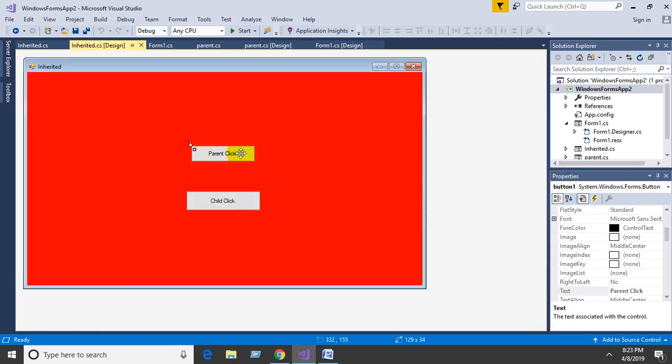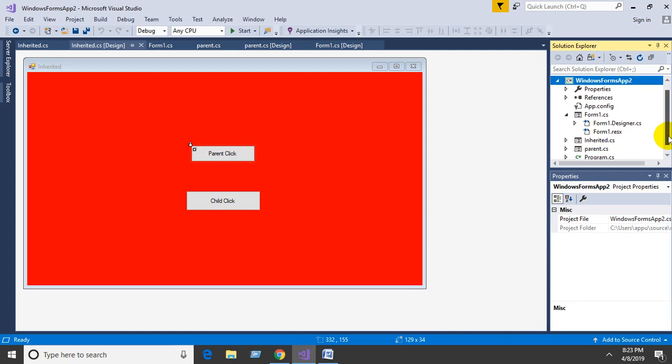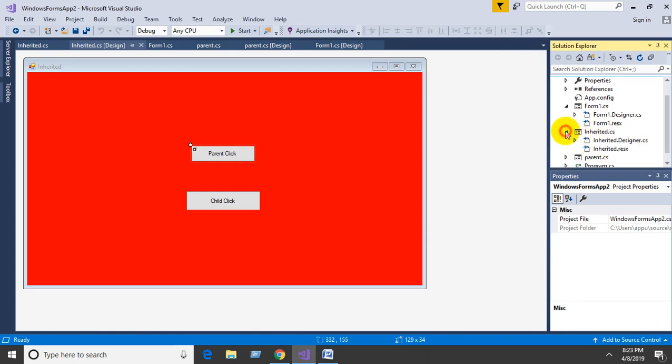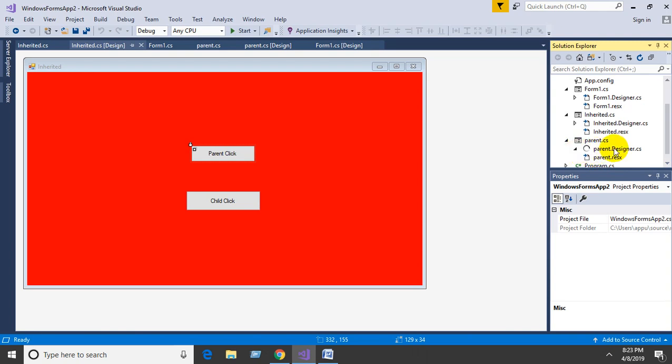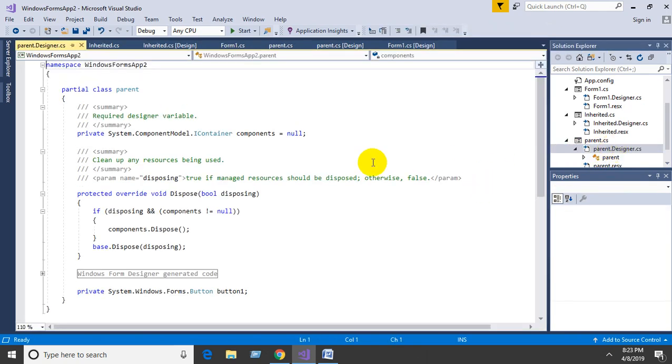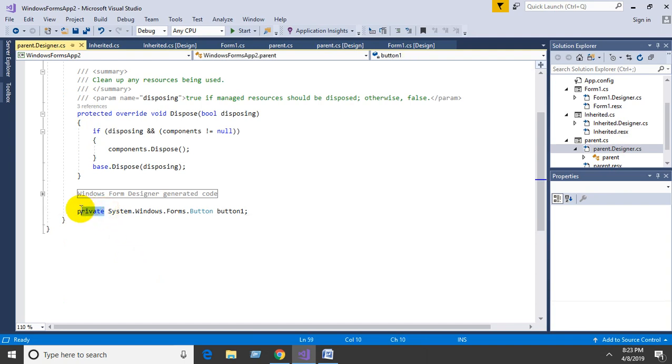Suppose you want to modify the parent button in the inherited form - we cannot move it because it is already locked. That means this function is private. You need to change this access specifier to protected. Go to the parent designer, double-click, and change this private into protected.